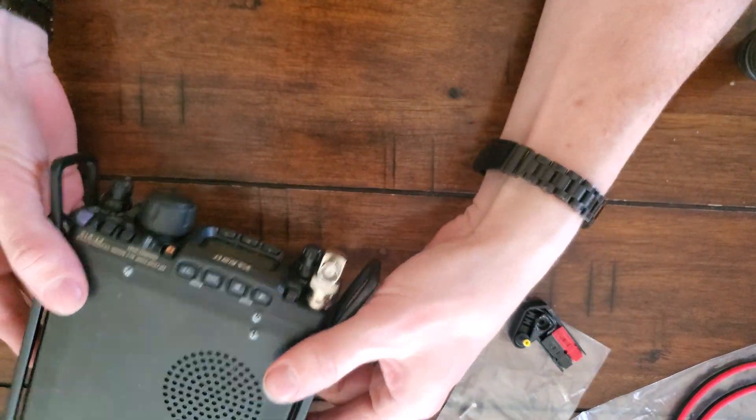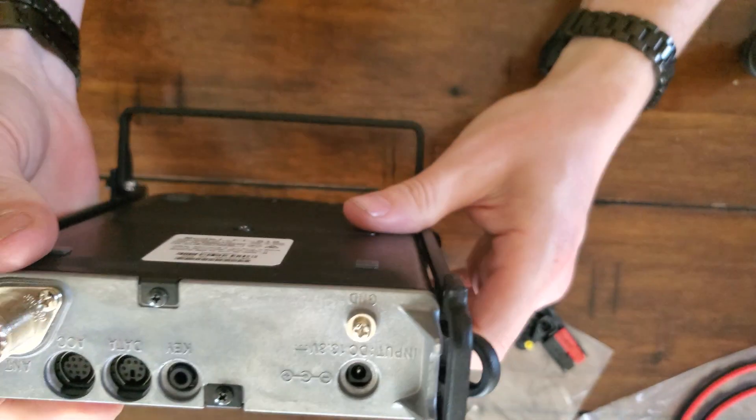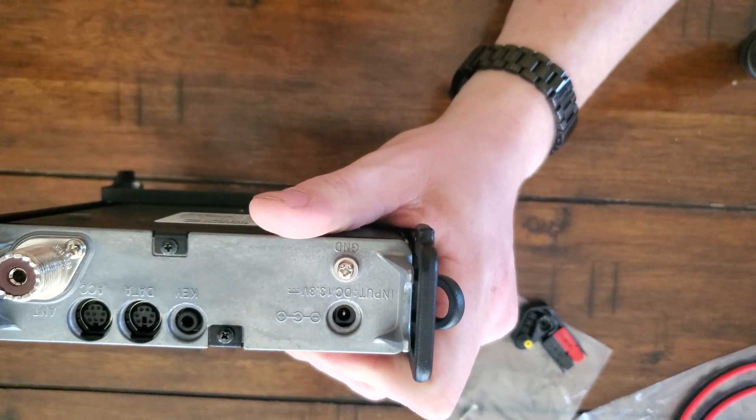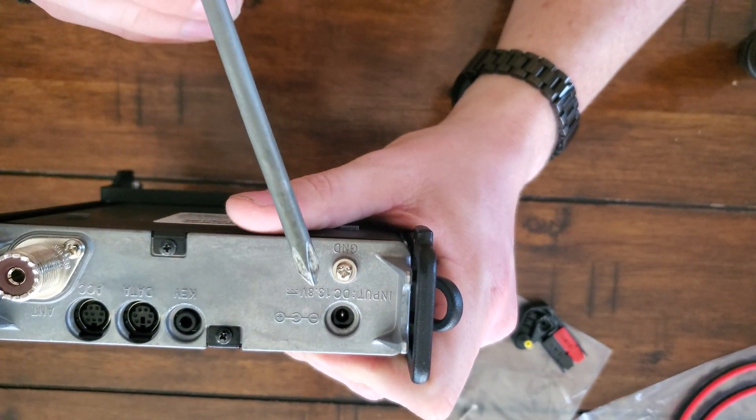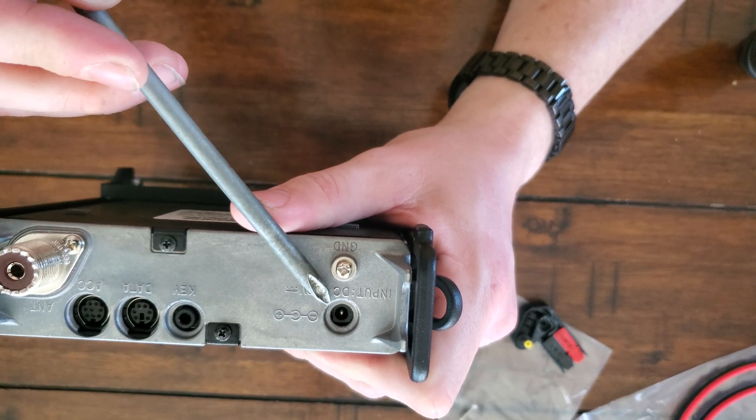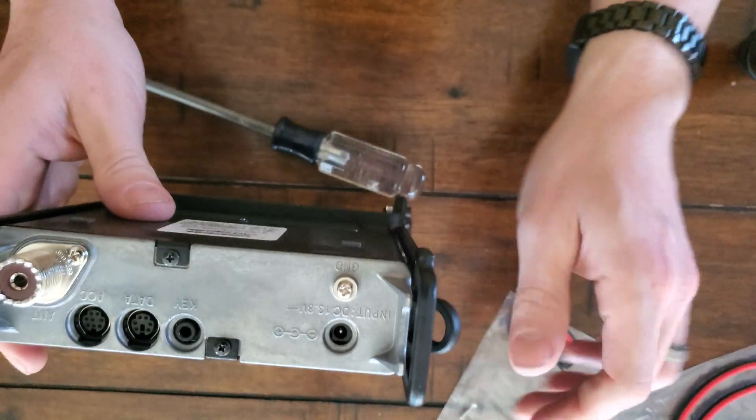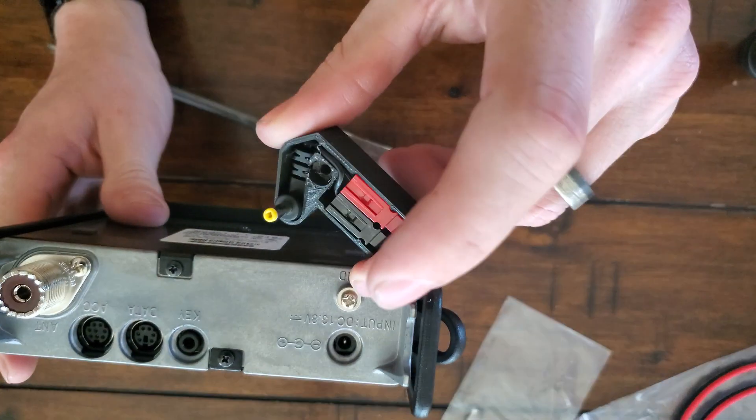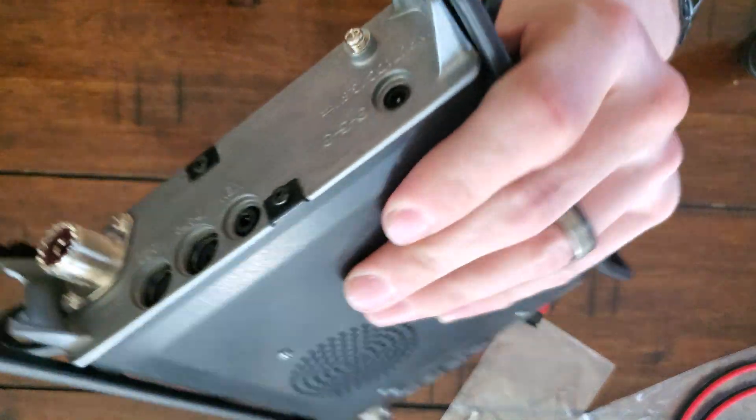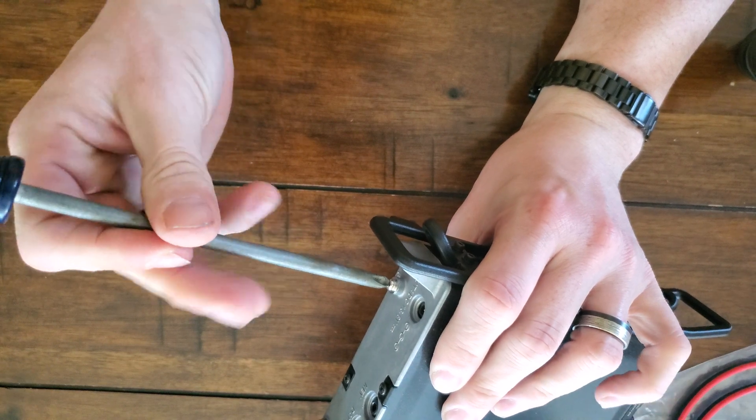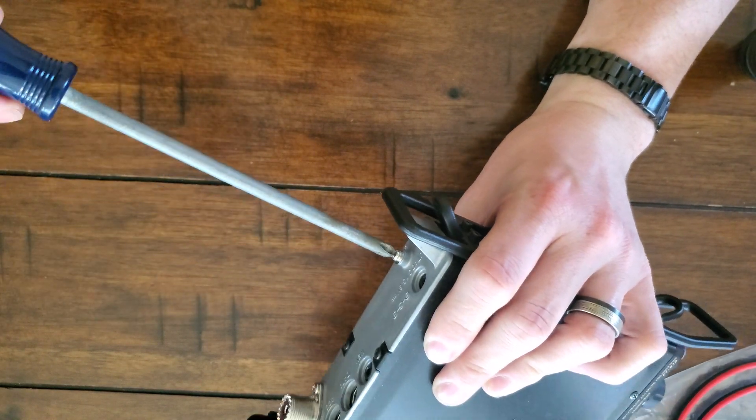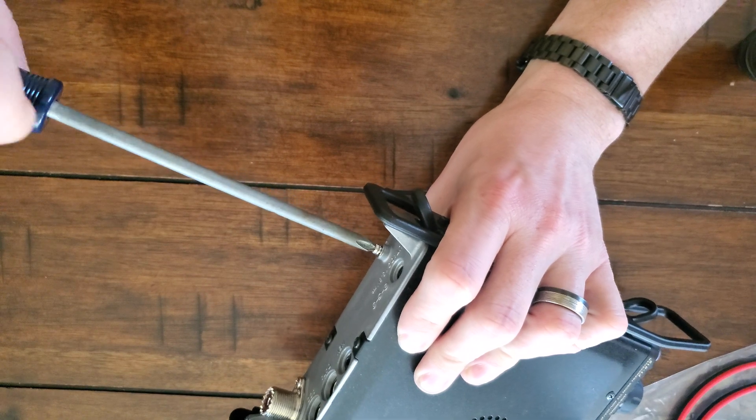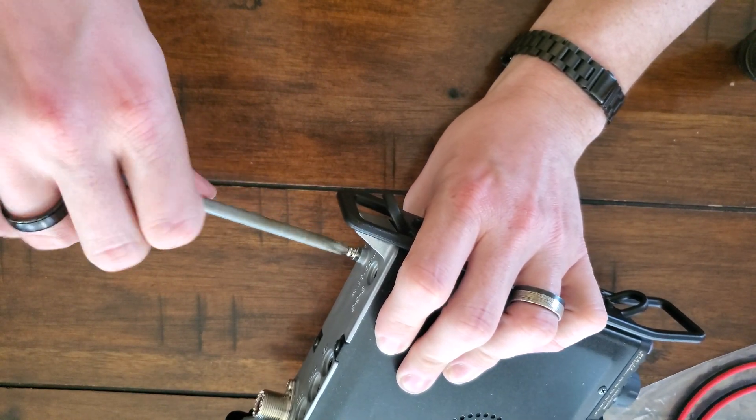So what a lot of people say is one of the worst things about, or the few bad things about this radio, is the plug. It's just a DC plug. There we go. Which is inherently prone to breakage, and otherwise just not as cool as power poles, because power pole the world, and BNC everything.